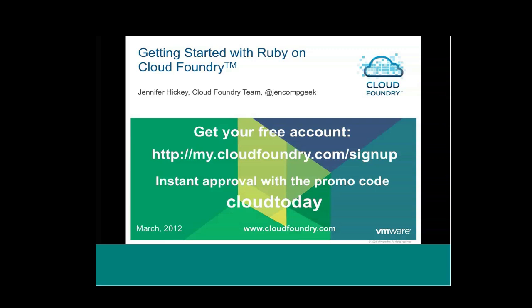Good morning. My name is Jennifer Hickey. Today I'm going to walk you through a series of Ruby applications. My goal for this presentation is for you to see how easy it is to deploy your applications to Cloud Foundry and for you to be able to get started deploying your own Ruby applications to Cloud Foundry. Please do make note of the promo code here on the first slide, Cloud Today. It will get you instant approval for a free CloudFoundry.com account. Before we get started, I'd like to just take a few minutes to introduce Cloud Foundry and its value proposition.